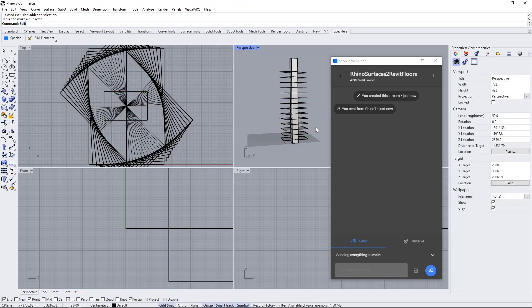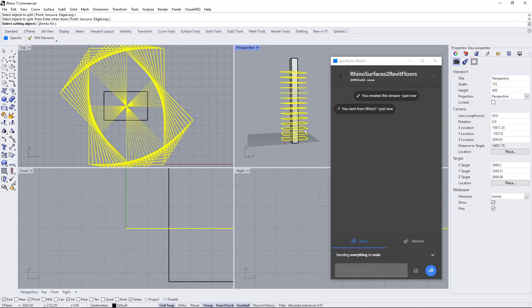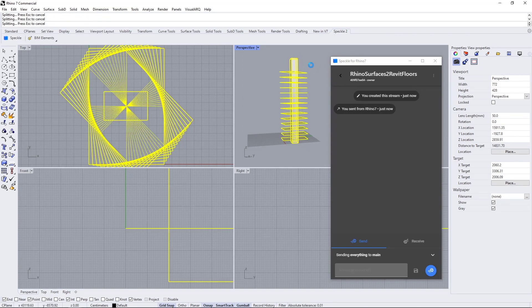Now I will use the split command. Select objects to split: these will be the surfaces. And cutting object will be the box.